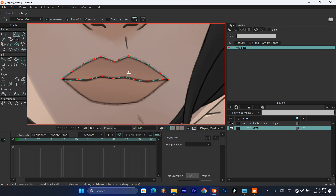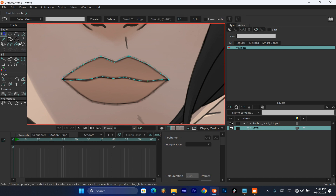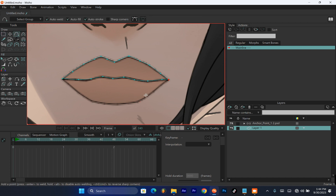Now that you've traced out the top part of the mouth, it's time to trace out the lower part of the lip. You'll notice there are some bulgy areas here. Pick your Select tool, highlight that point, and hit Ctrl+P on your keyboard to sharpen that edge. Do the same for the other point — hit Ctrl+P to sharpen it. I've found this method is one of the easiest ways to create a mouth that looks perfect during animation.